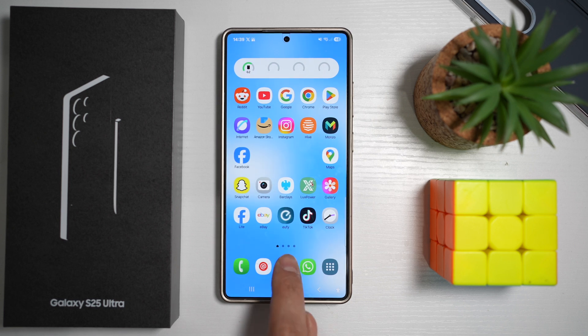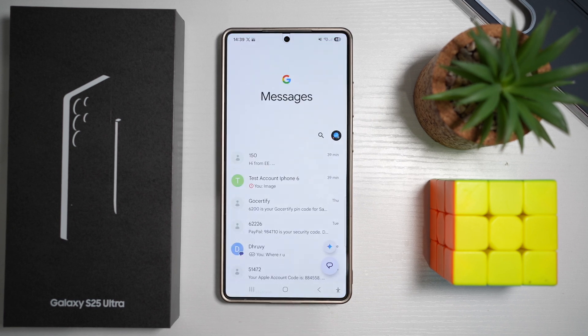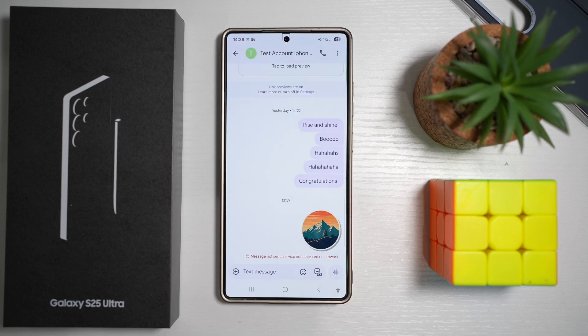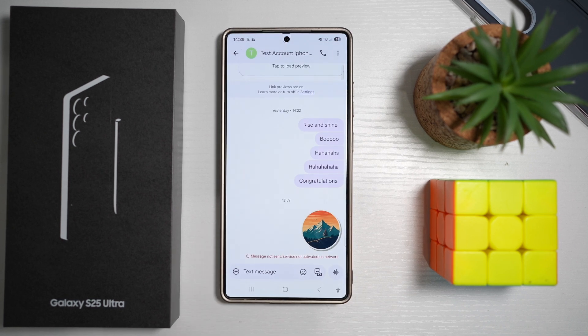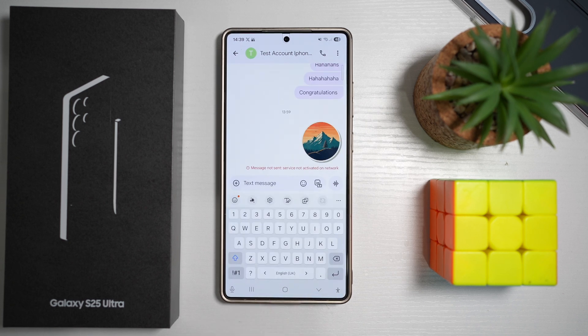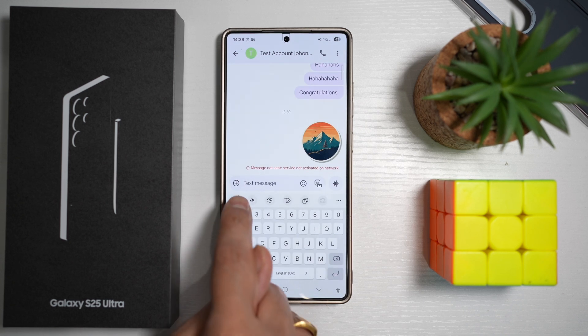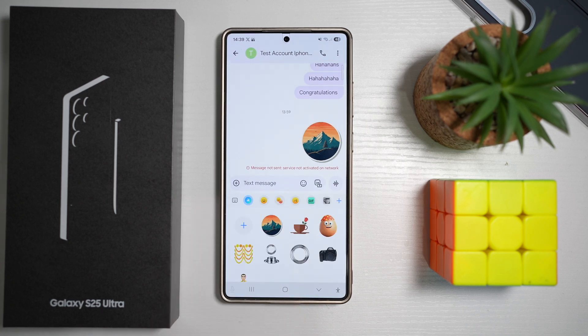First, you want to go ahead and open up the message app. Now go to an account where you want to send the custom sticker. Now to send a sticker, tap on the text message here, then tap on the emoji icon.